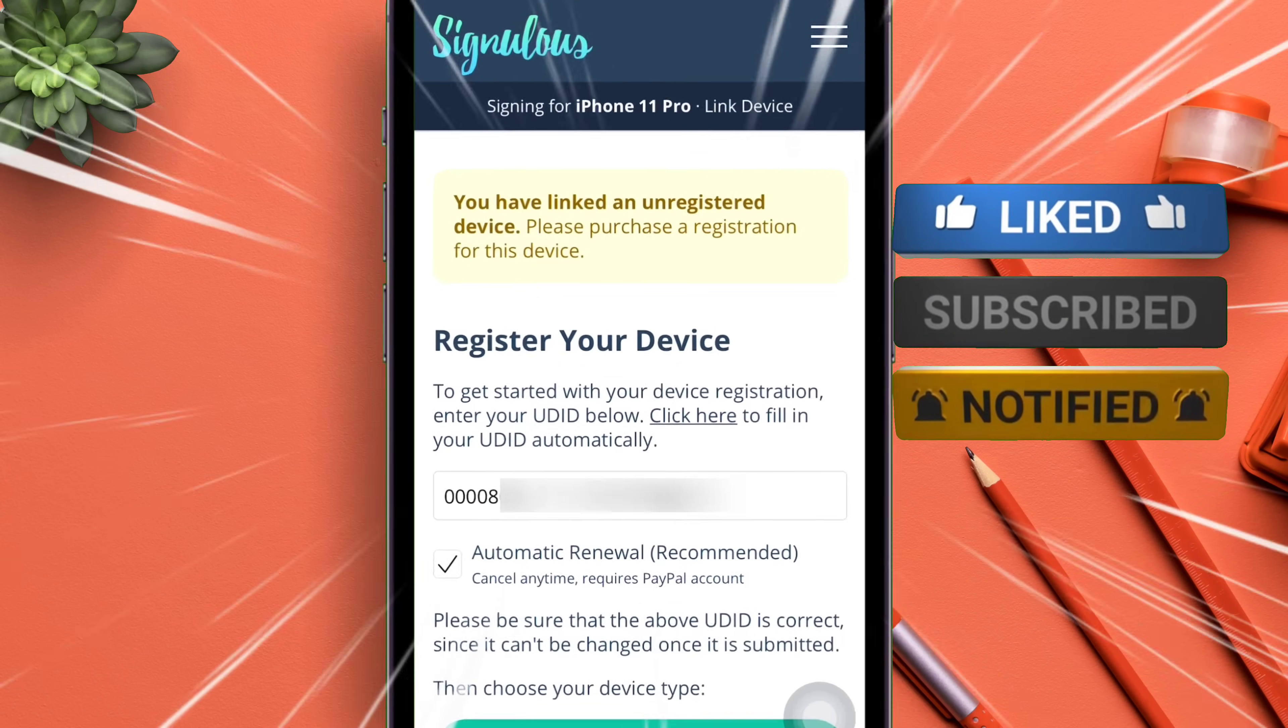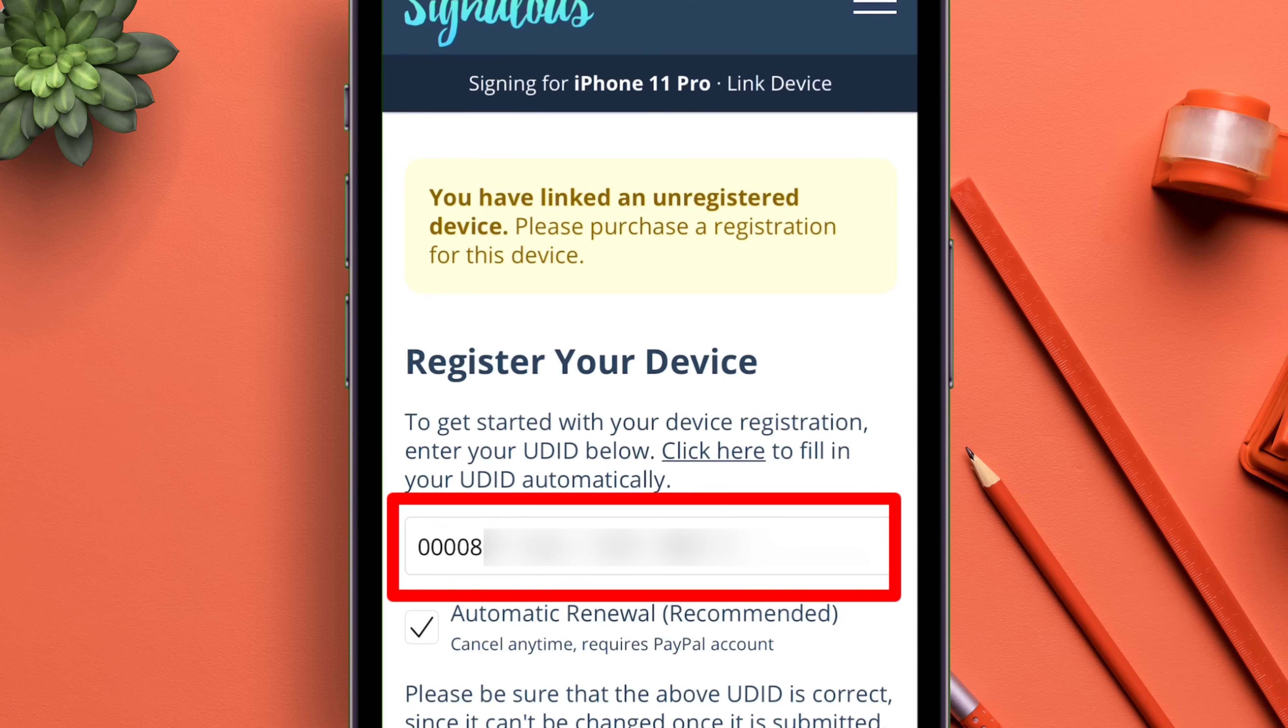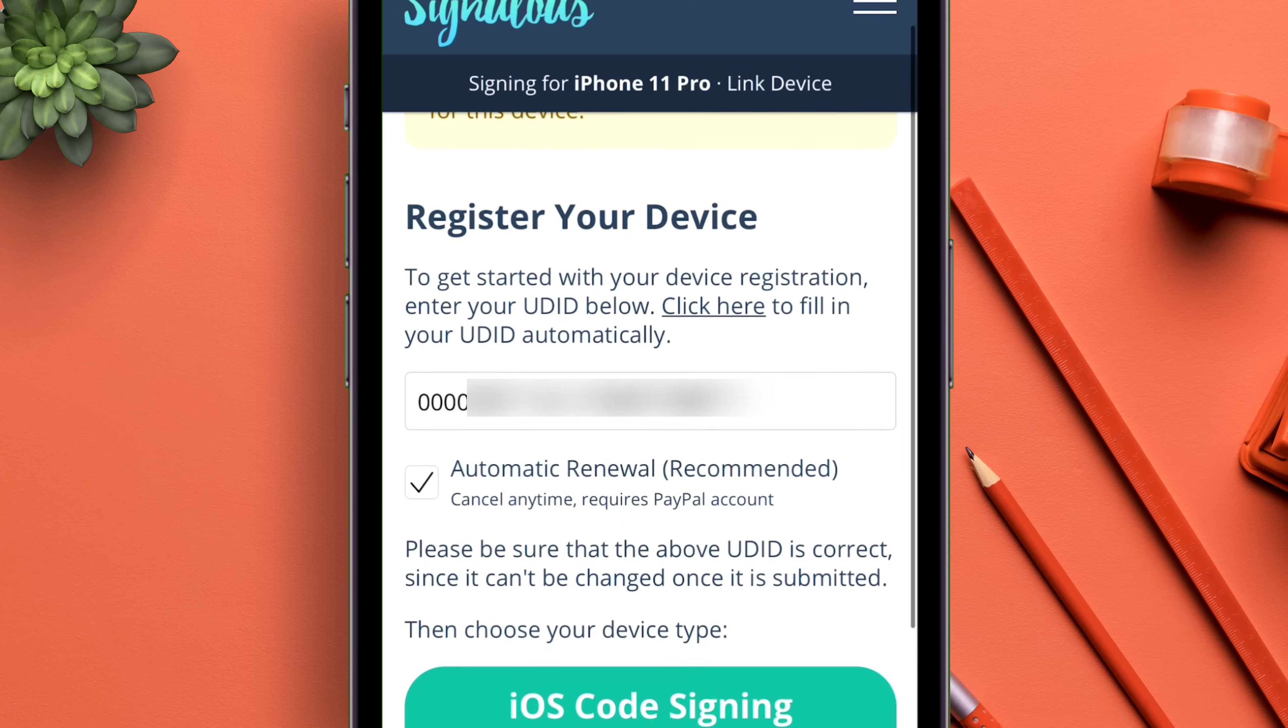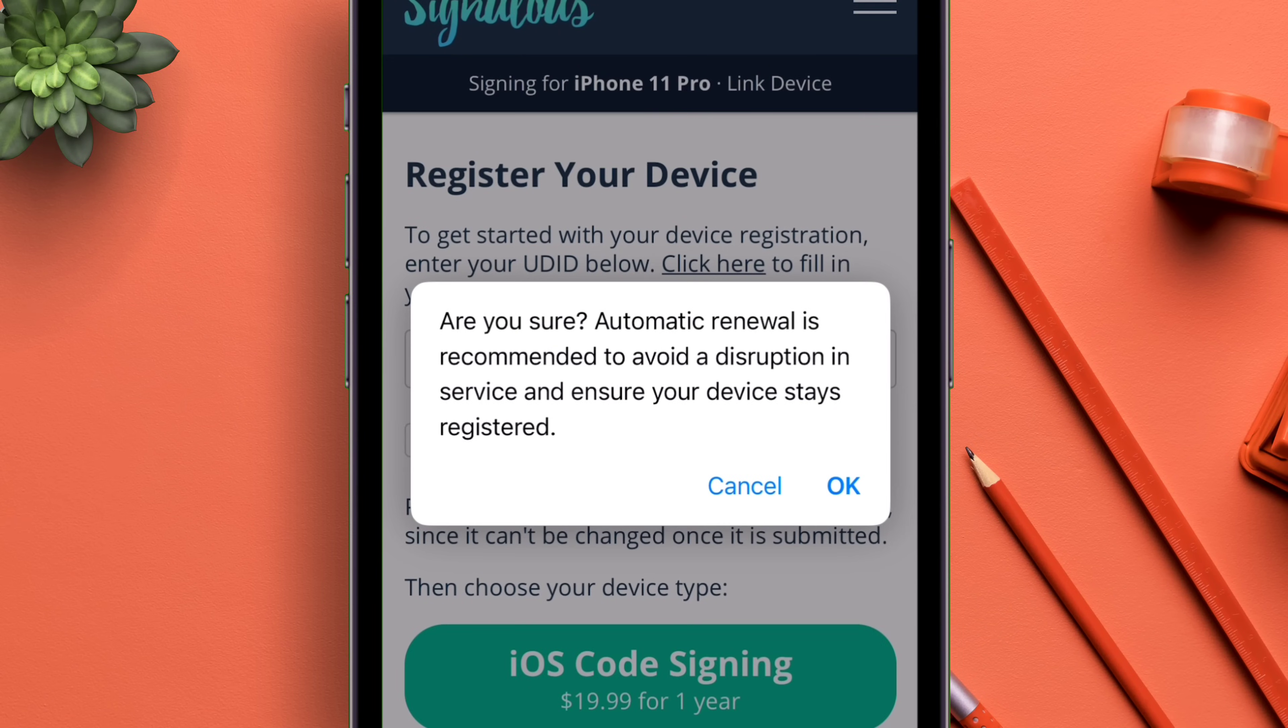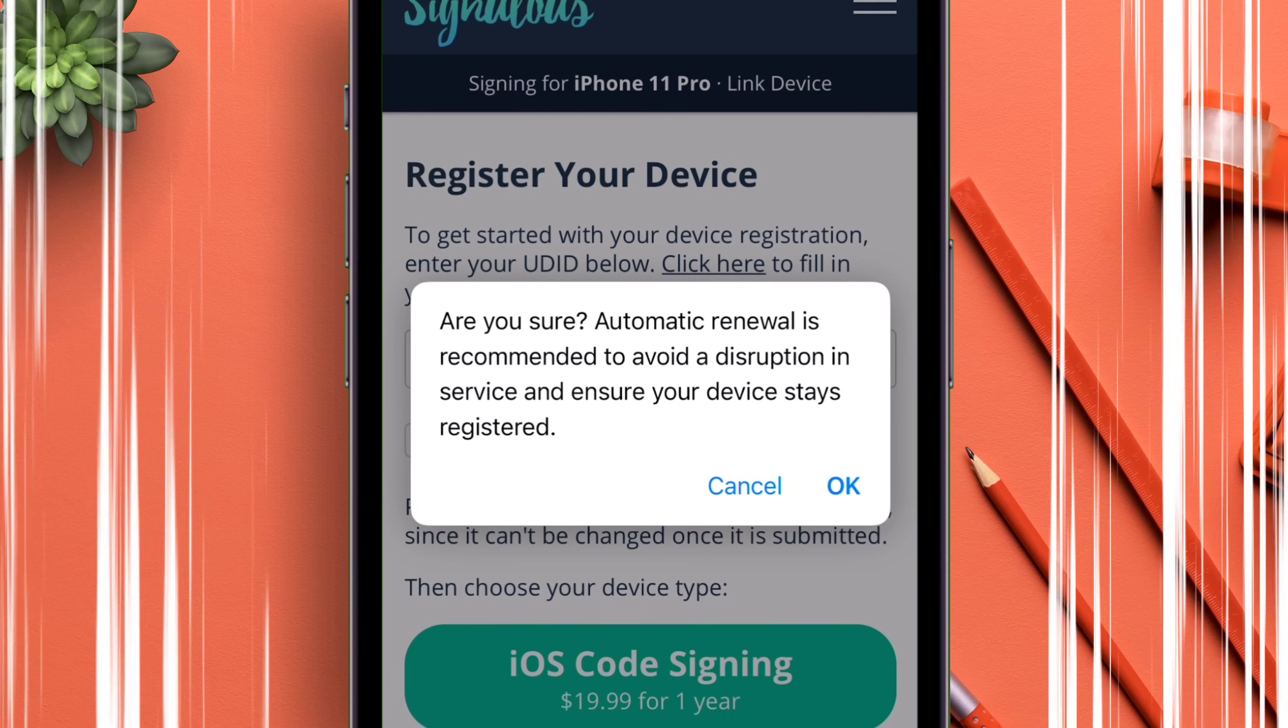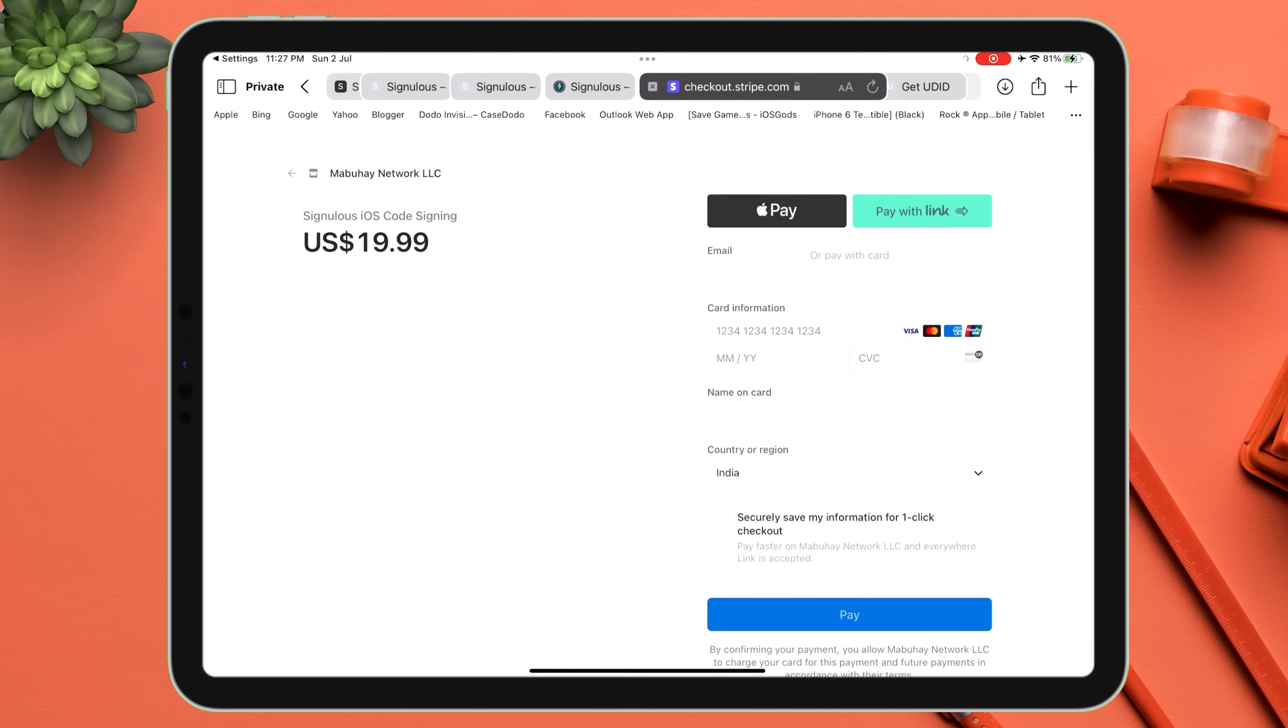You can also opt to auto-renew the plan for uninterrupted service. There are plenty of fake websites, so make sure to click the link from my description. Finally, tap on the plan and you can make the payment using your debit or credit card, or using Apple Pay as well.